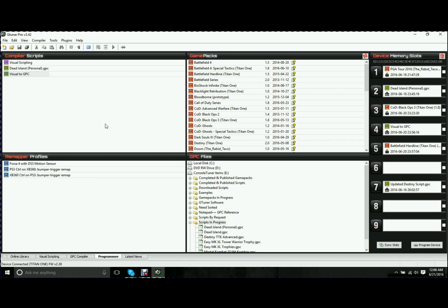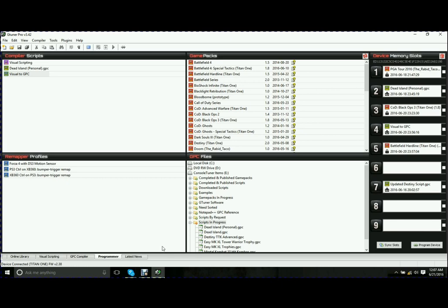Guys, the support on this system, beyond belief. I've never seen anything like it. I can't speak highly enough of the Titan 1, the software, the community. If you put it all together, it literally will beat out any controller mod that you could buy. I suggest you highly give it a chance.